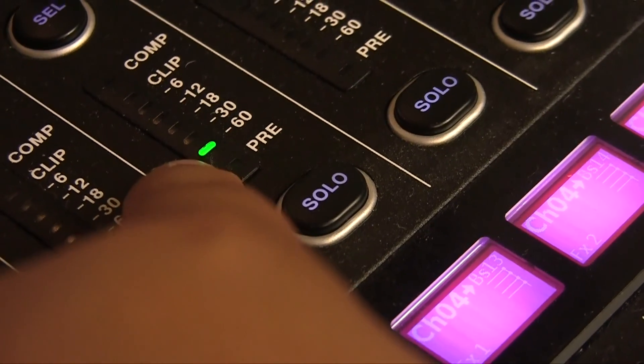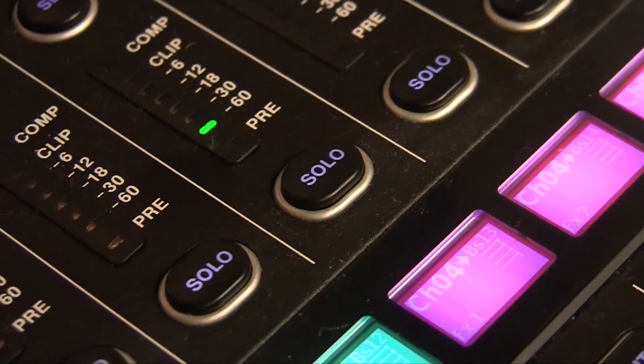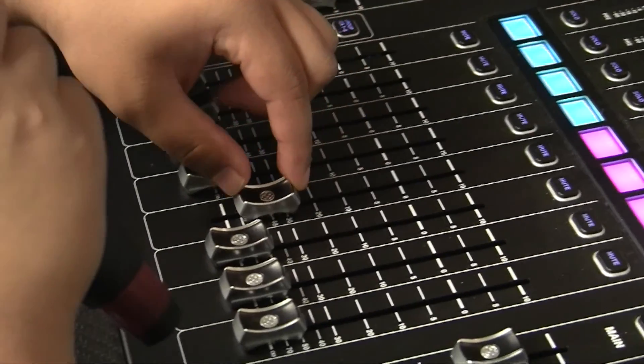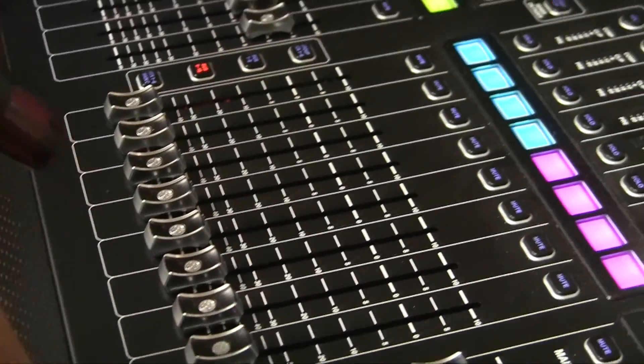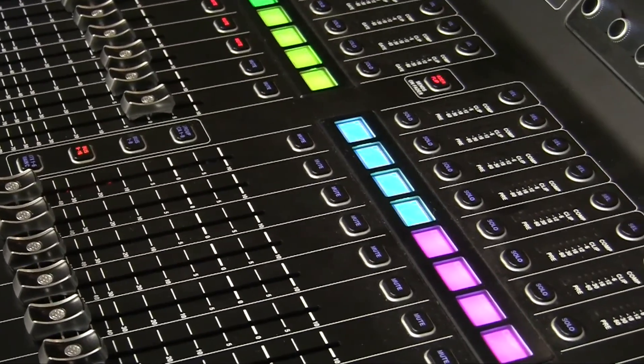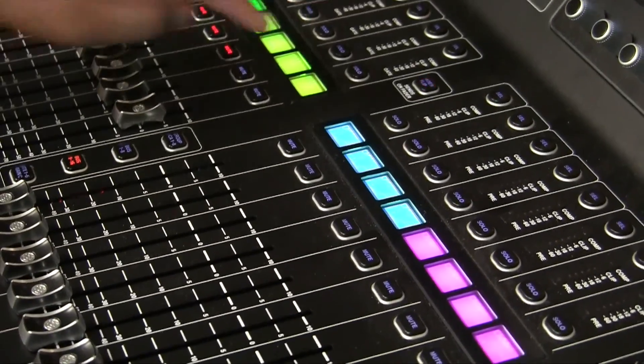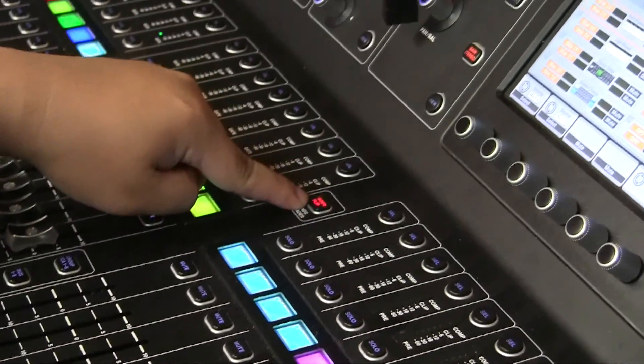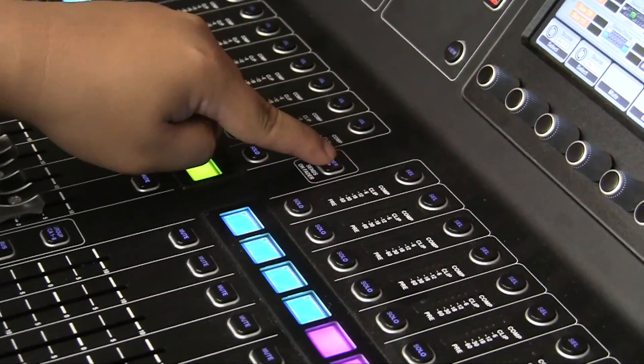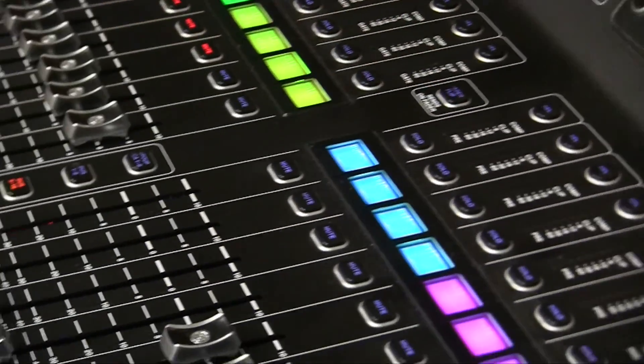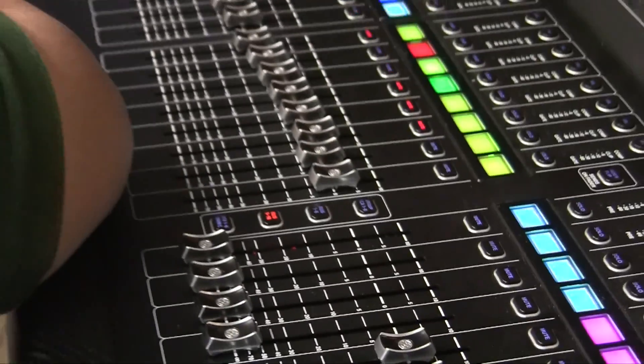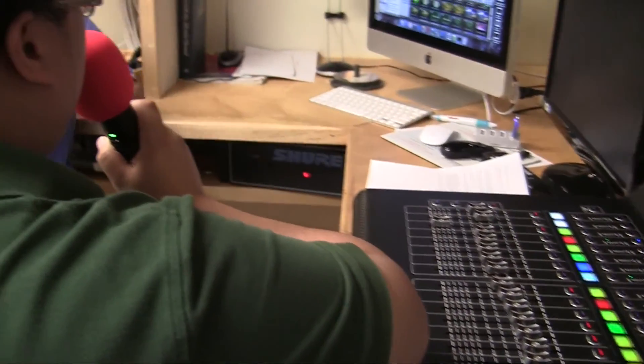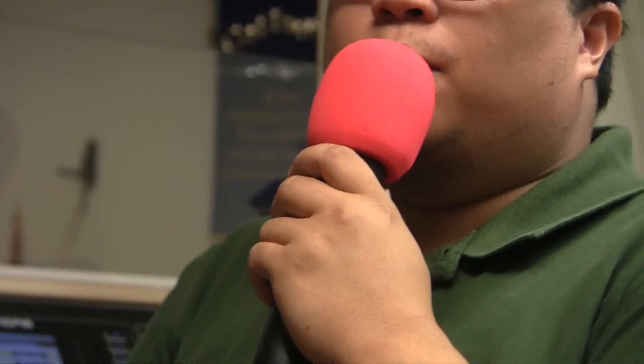Once they're done singing, you want to bring this all the way back down so that it's back to just our normal voice mix. Then make sure to turn off the fader flip button and it's no longer blinking. Now we're back to our normal voice mix for our Sabbath program.